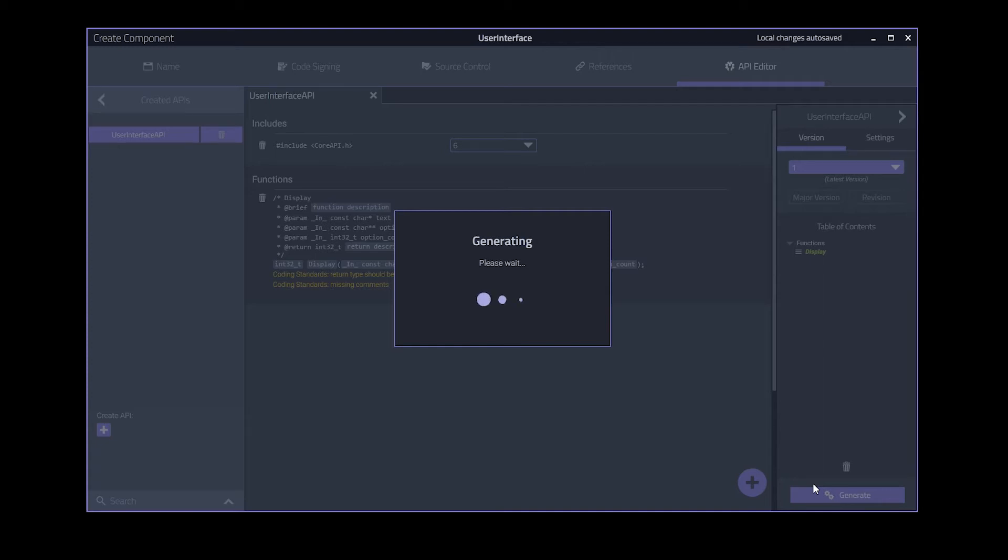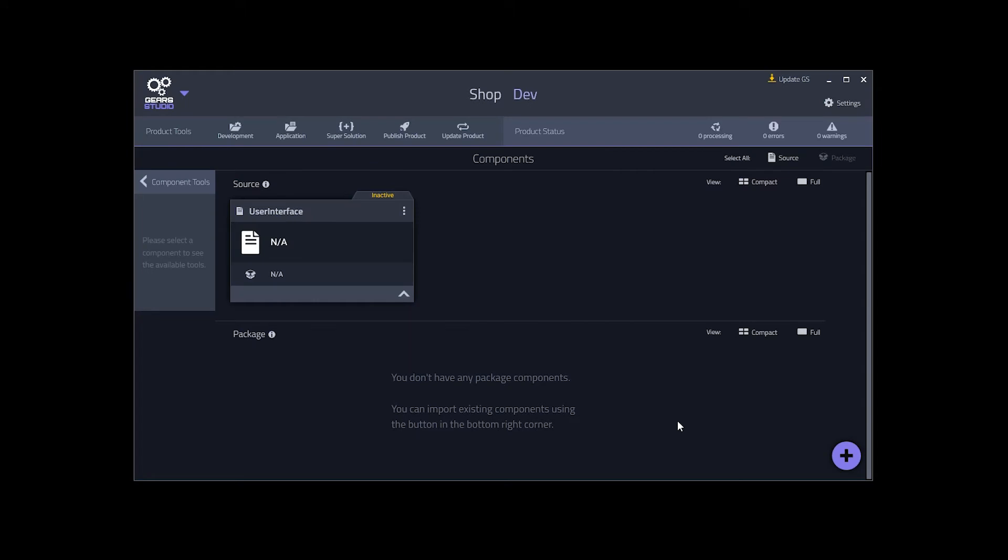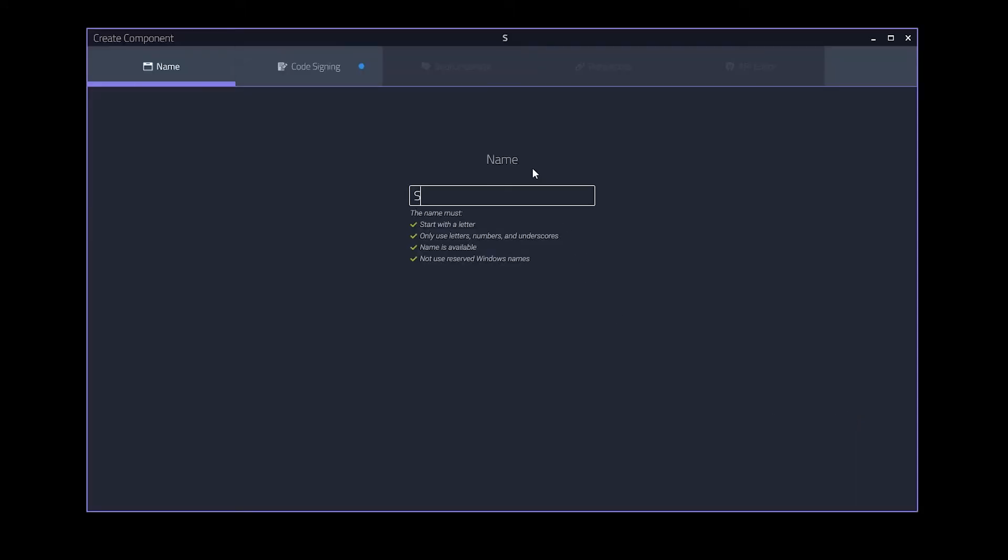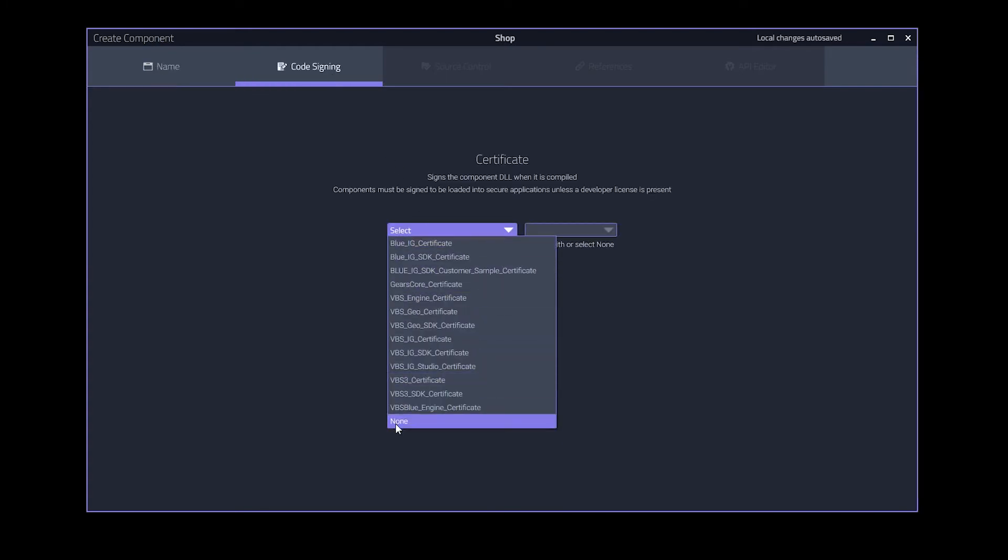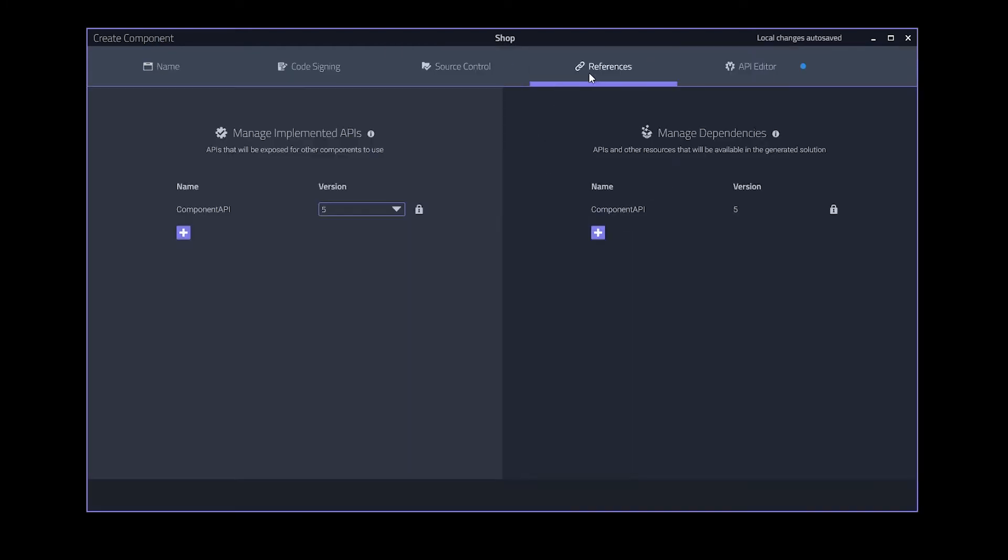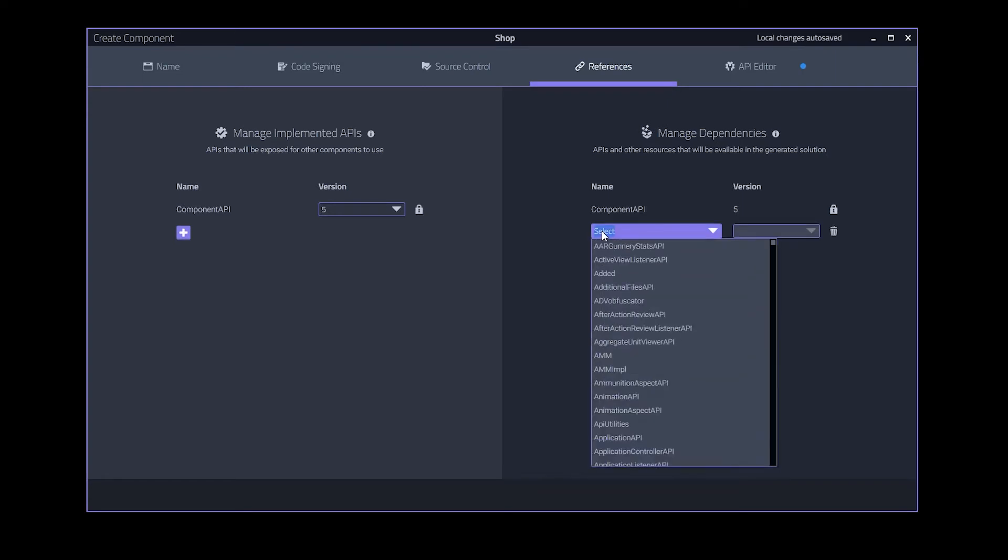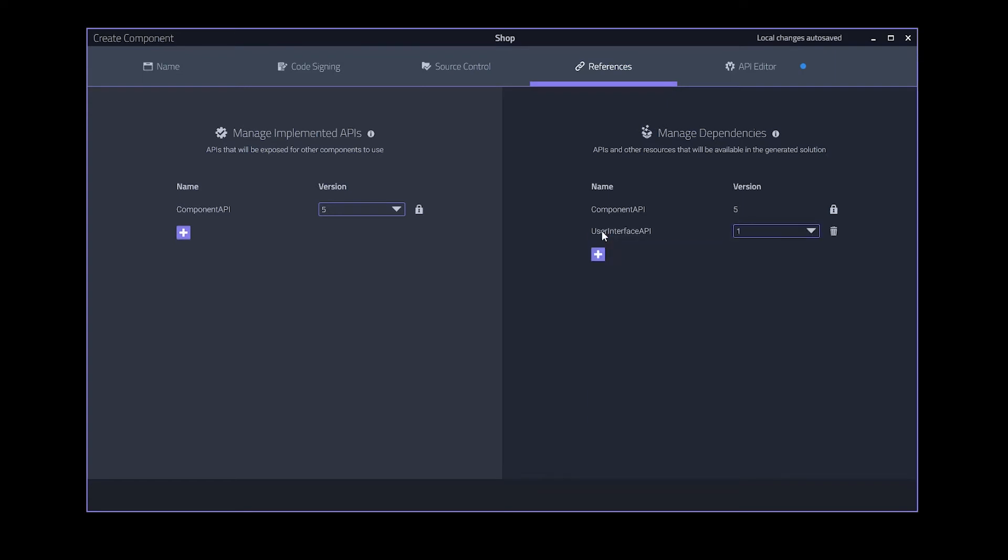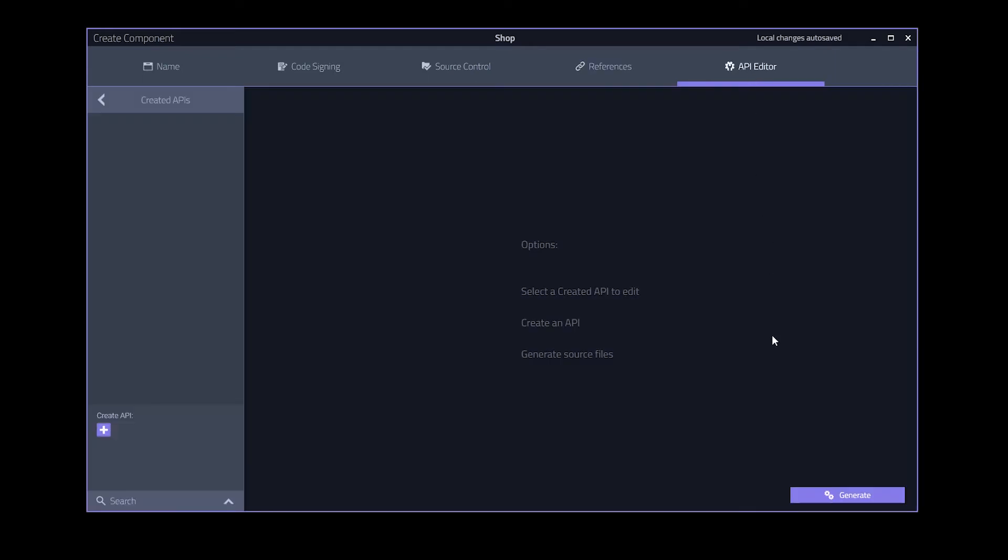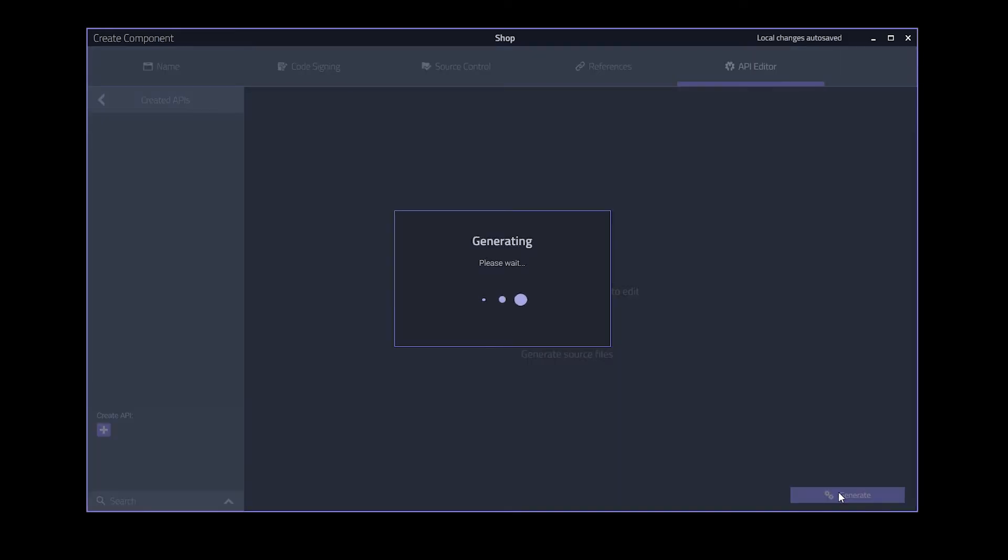This is where things begin to come together. Now we will create the shop component. It will not be implementing any of its own APIs. It will only be consuming the user interface API. So here in the references tab is where we define that dependency. We will add user interface API as a dependency. This will connect the dependency to our code editor project for us to use later on. That's all we need to do here. Now we can click generate.